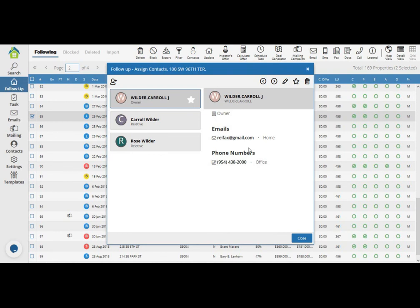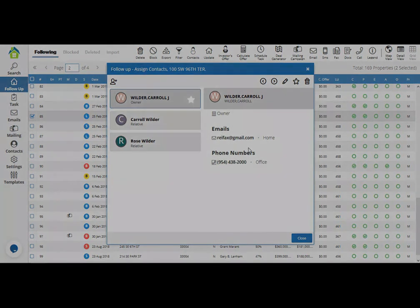Remember, you can select several properties to skip trace at a time.